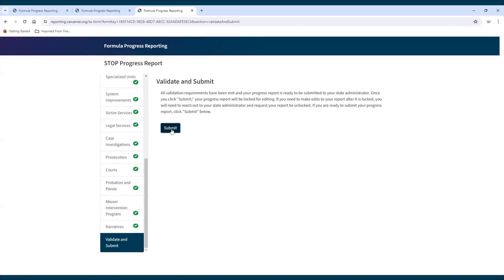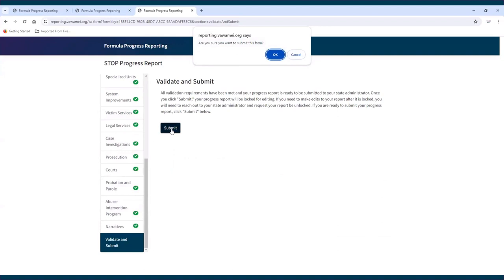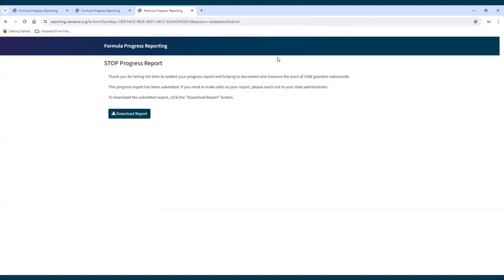In the validate and submit section, click Submit when the report is ready for submission. A pop-up will appear asking the subgrantee if they are sure they want to submit the report. Click OK to submit. Once the subgrantee has submitted the report, they will no longer be able to access it — the report's unique link will bring them to a page informing them that their report has been submitted and cannot be viewed or edited. Subgrantees will still be able to download their report as an Excel file using the Download Report button. If a subgrantee needs to make edits, the state administrator will need to unlock the report and inform the subgrantee that it has been unlocked.